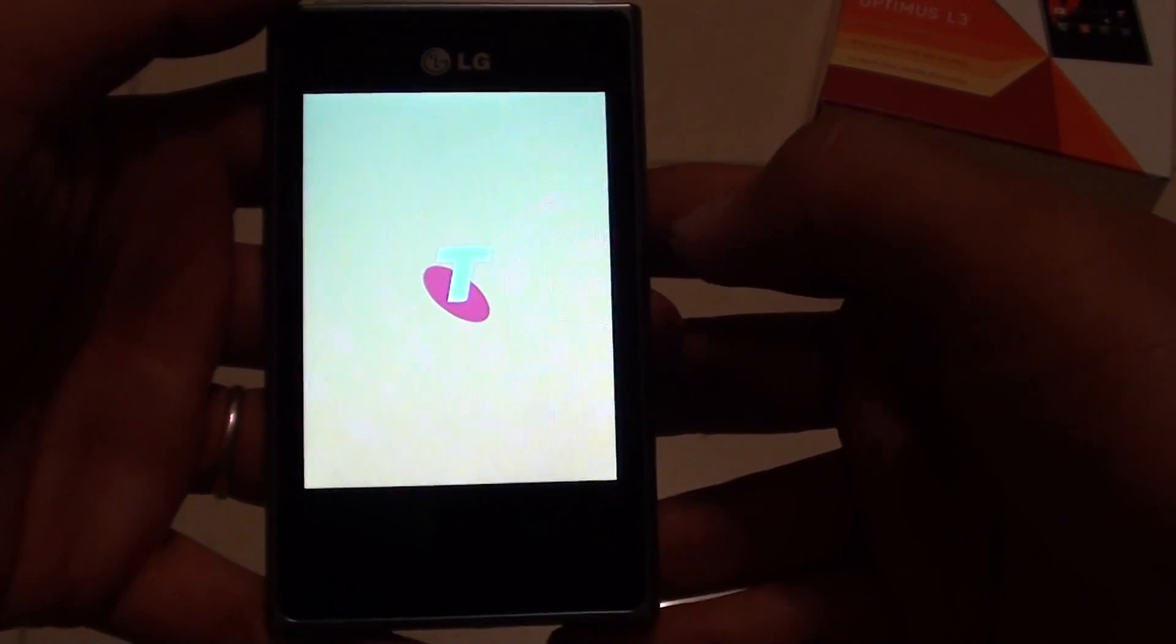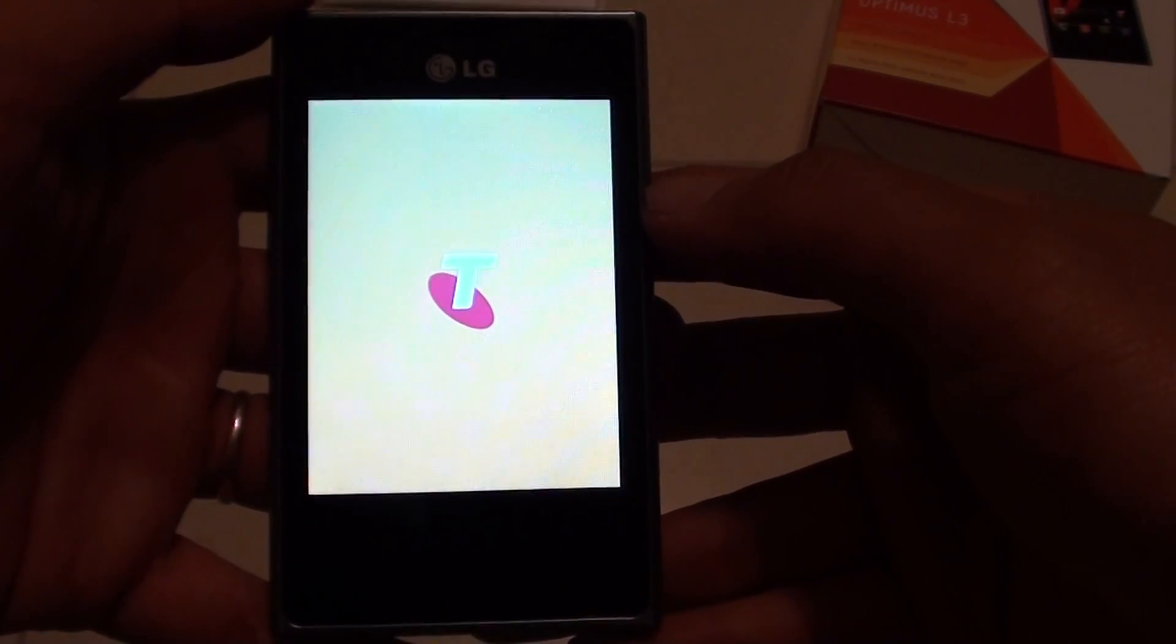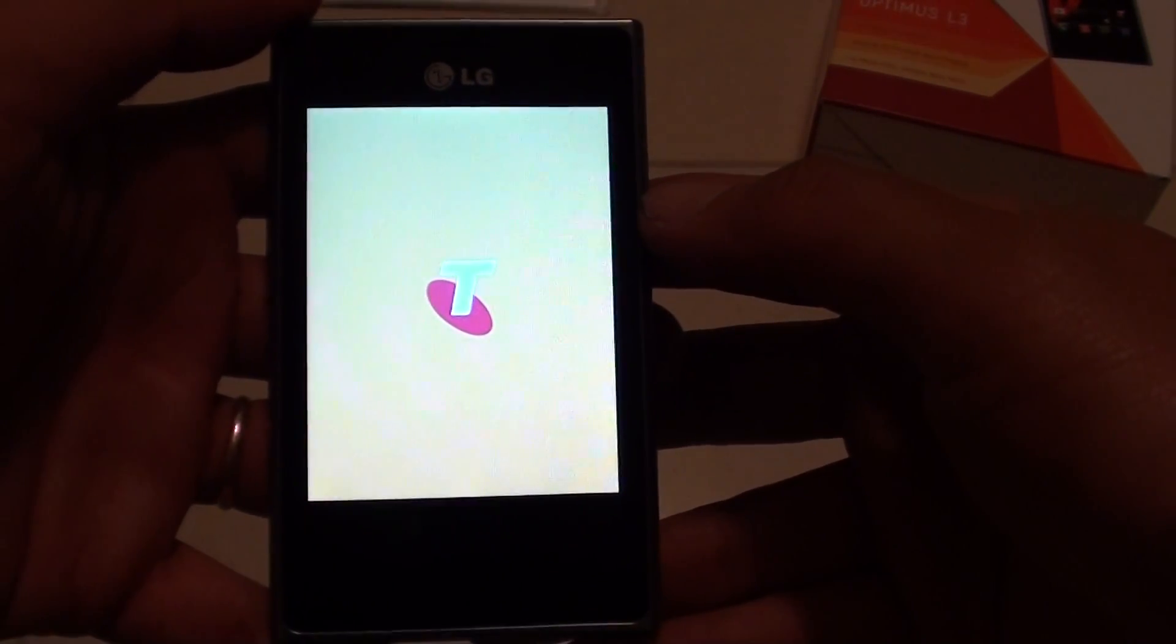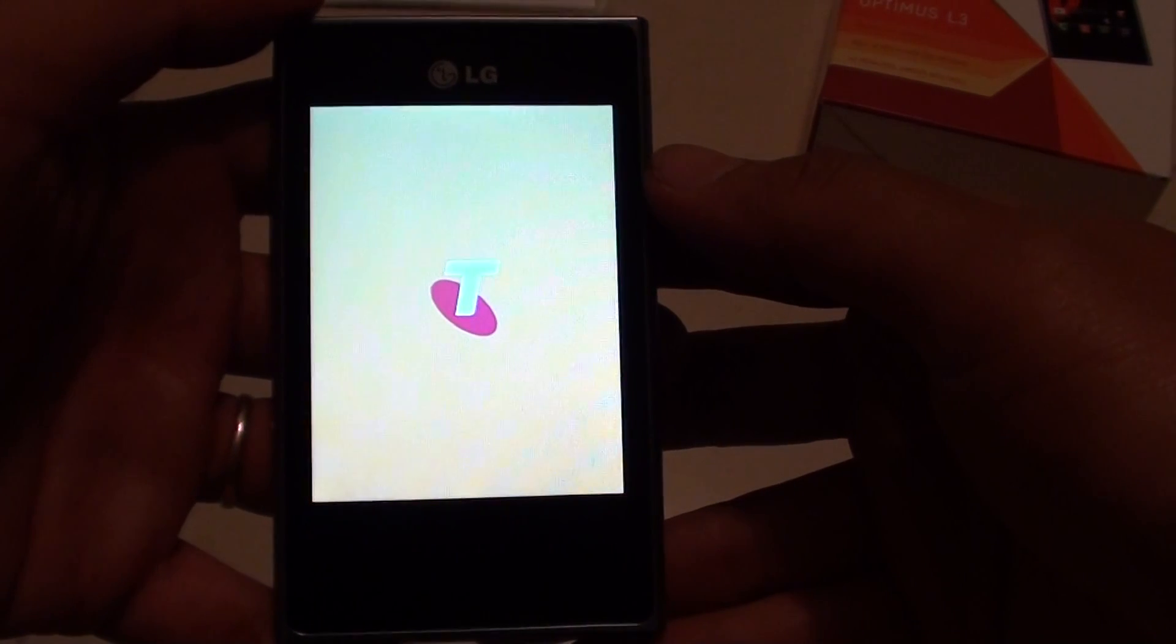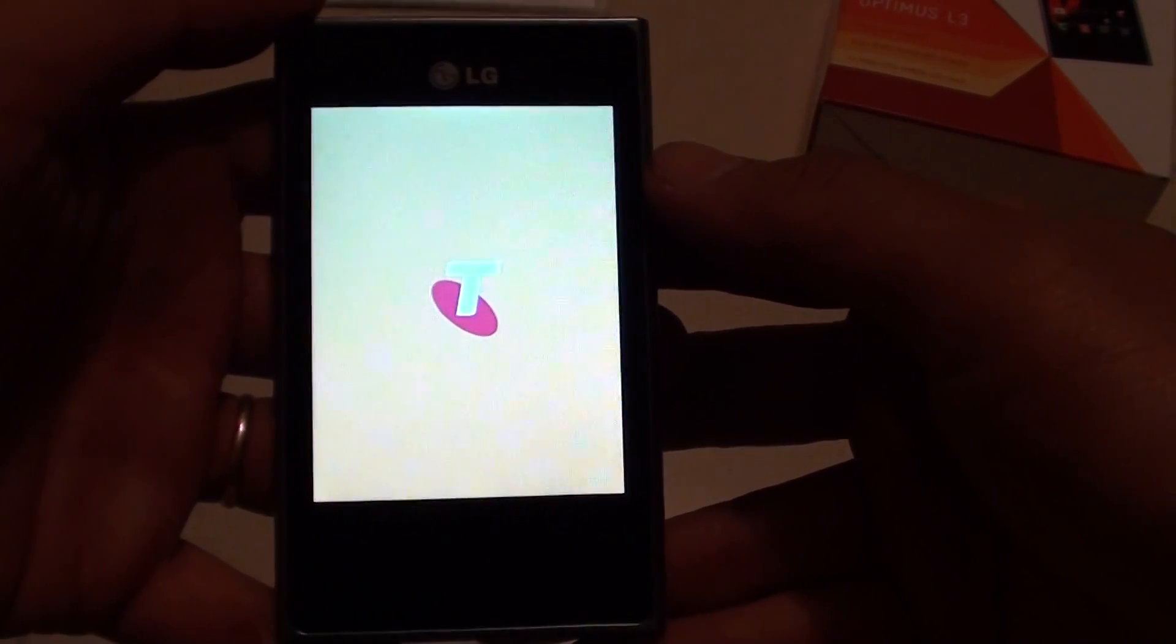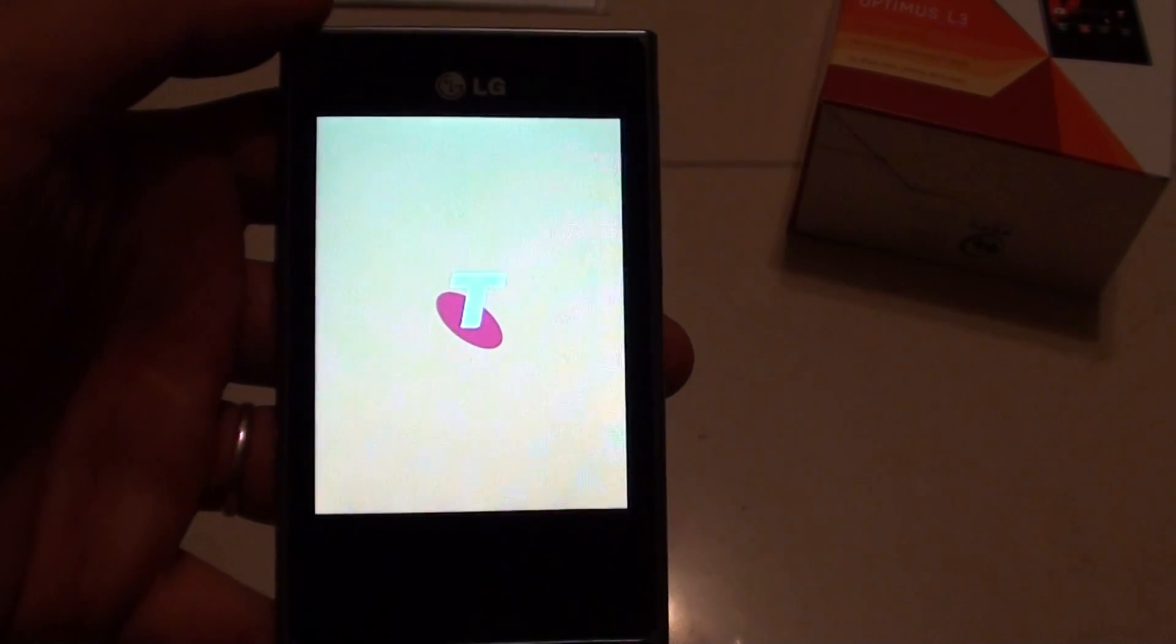Now because we're resetting the device, it can take some time. So just please be patient. Your phone is not frozen or anything. You just have to wait a little bit longer than normally.